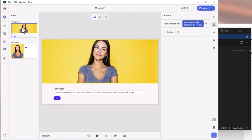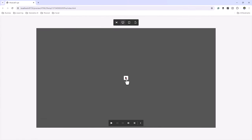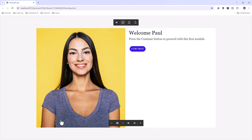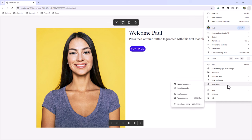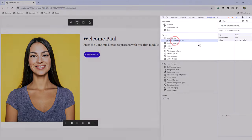When you preview in a browser, it creates a special local web server, so I recommend you actually publish in its entirety for proper testing. But let's preview for now — I'm going to type in "Paul" as my first name and press Start. And you'll see: "Welcome, Paul. Press the Continue button to proceed with the first module." You can double-check by clicking the three-dot icon in Chrome, going to More Tools, then Developer Tools. Under the Application tab, there's an entry for local storage, and you'll see studentName has a value of Paul. Perfect — that's going to work fine.